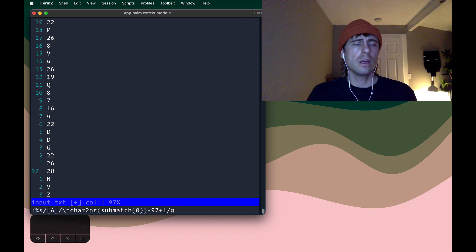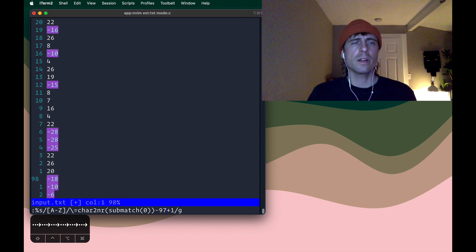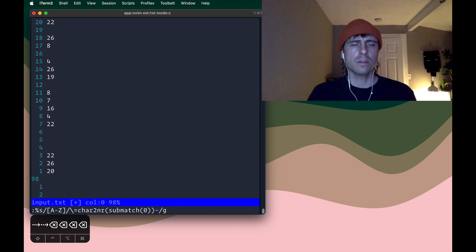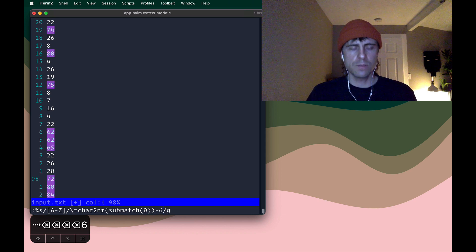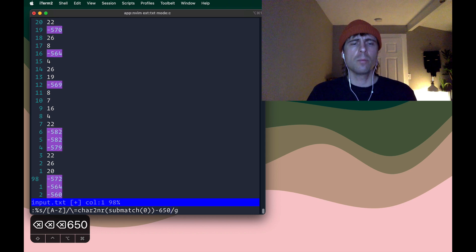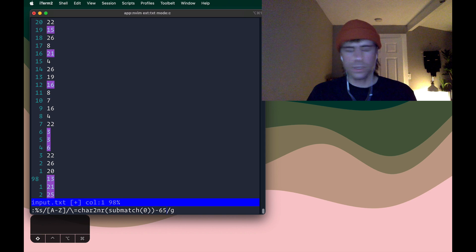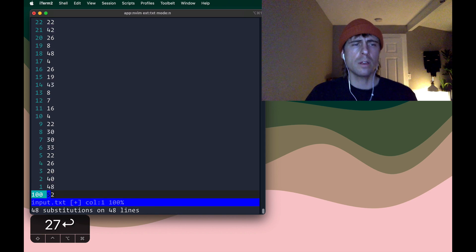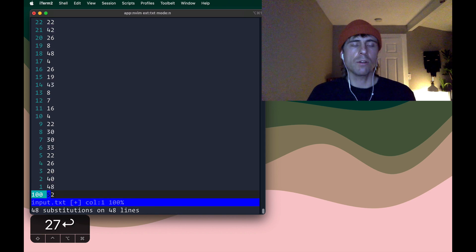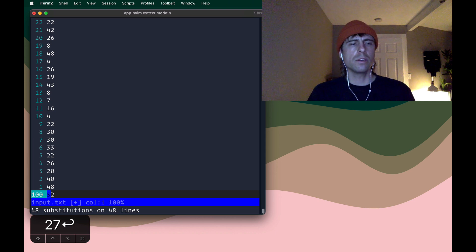Now we can do the same thing for the uppercase values, A through Z. Everything's the same except for the math is just a little bit different. So this time I'll do minus 65 plus 27. So I'll run that. And now we have all our letters converted into their numerical values.